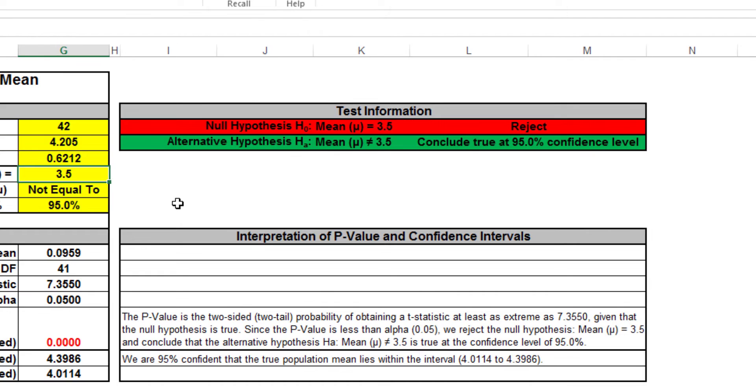Here, we can clearly see a rejection of the null hypothesis of 3.5, and we can conclude that the alternative hypothesis is true at 95% confidence level.